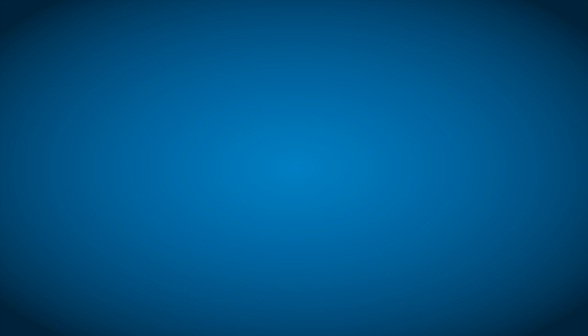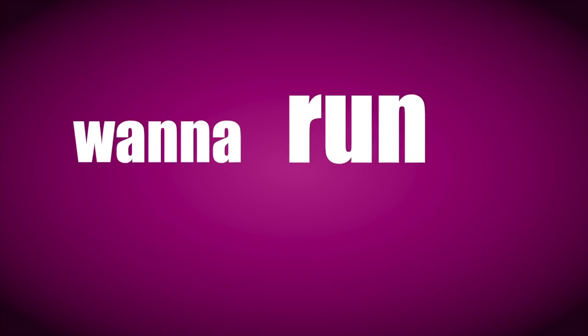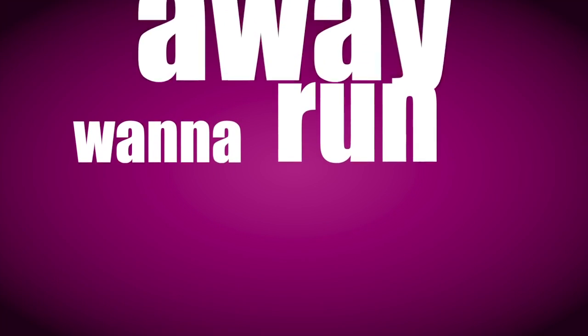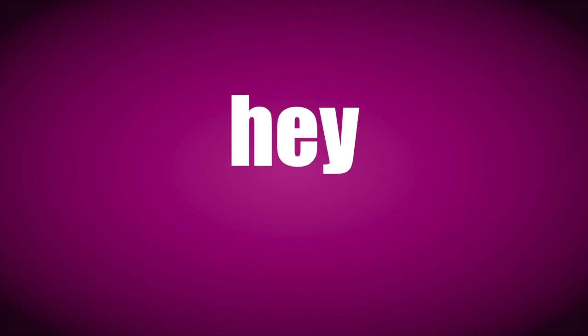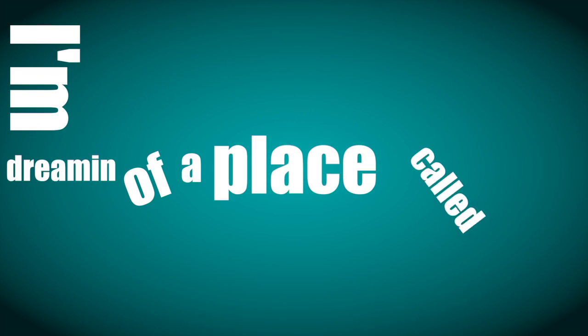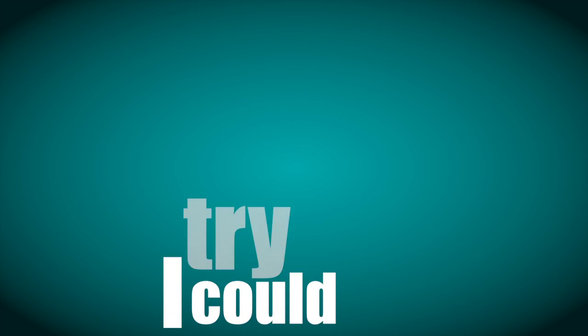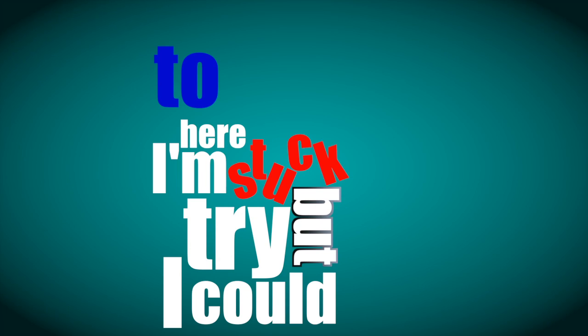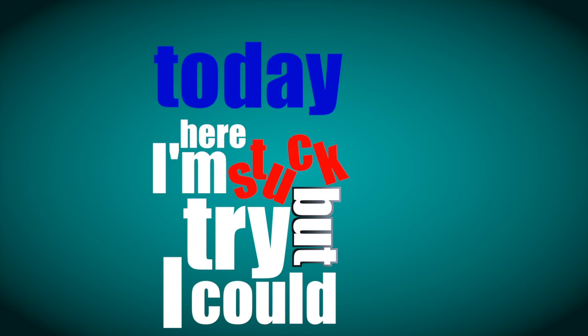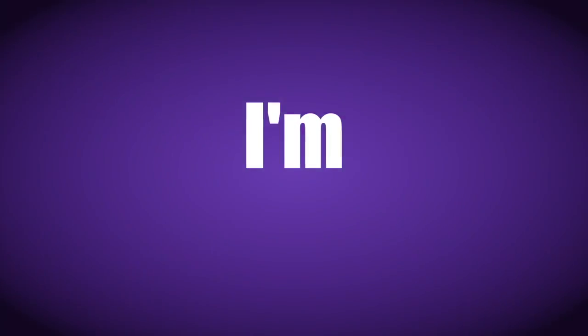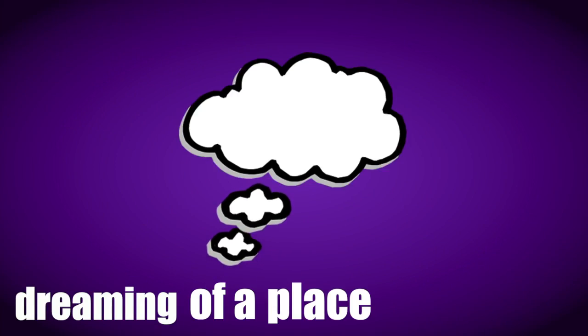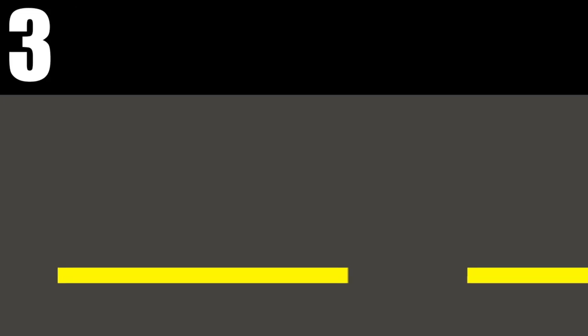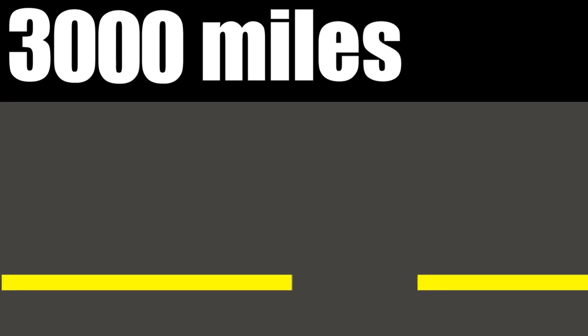called home. I wanna run, wanna run away. Hey, hey, I'm dreaming of a place called home. I could try but I'm stuck here today, I'm dreaming of a place that's three thousand miles away.